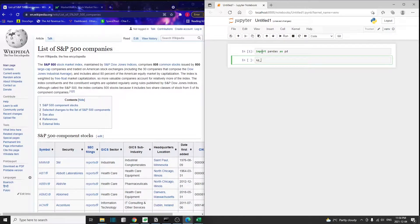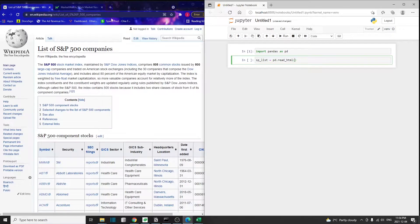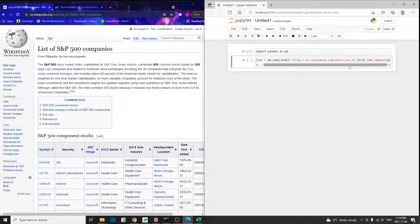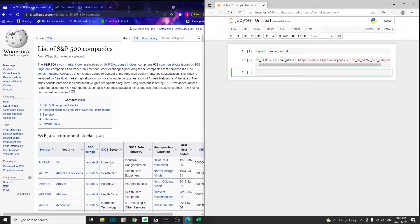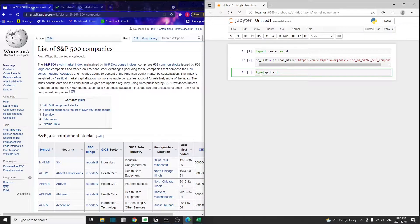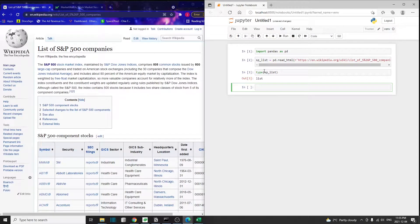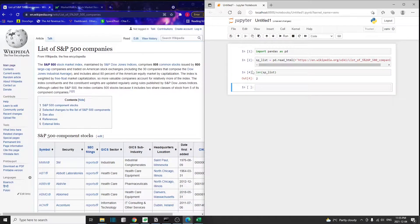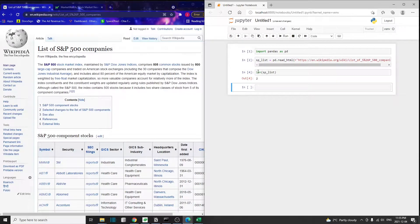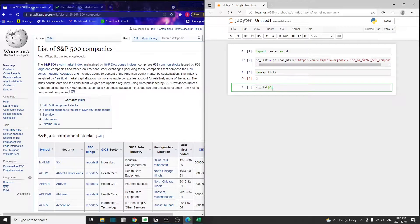There's a function in Pandas called read_HTML. We basically just paste in this URL that we want to extract. What gets returned is actually a list of data frames. We can confirm that by checking the type, and it says list. We can also check the length of the list. Basically, there are two data frames inside this list.